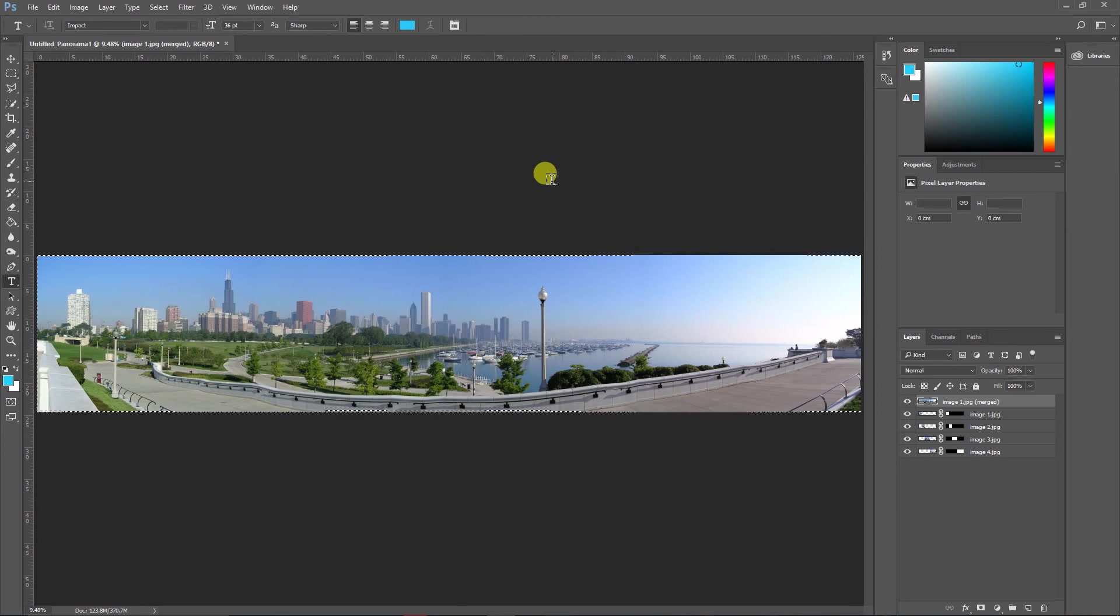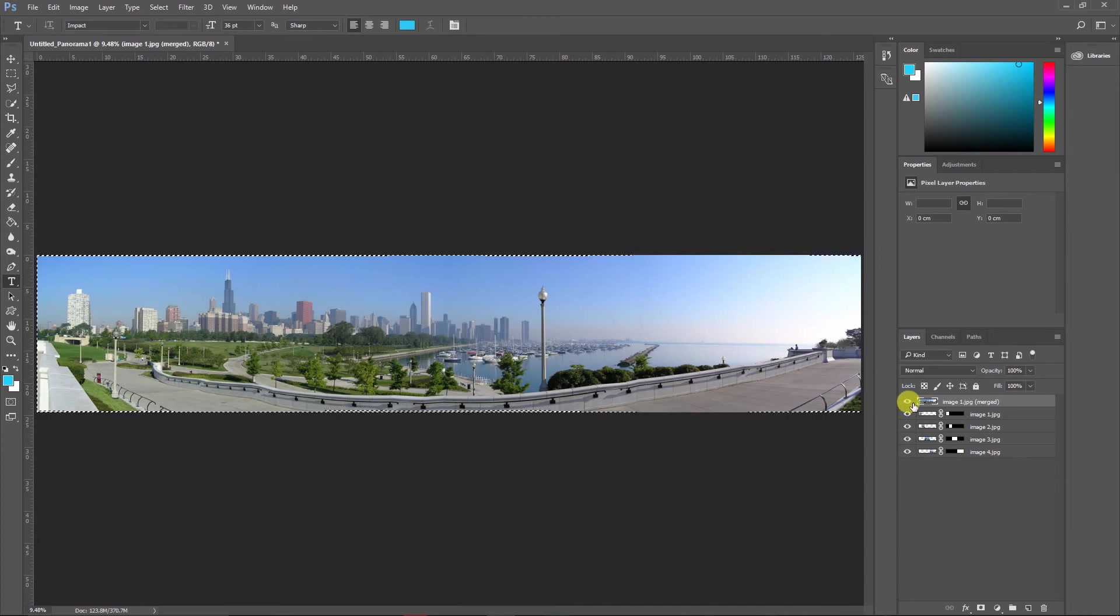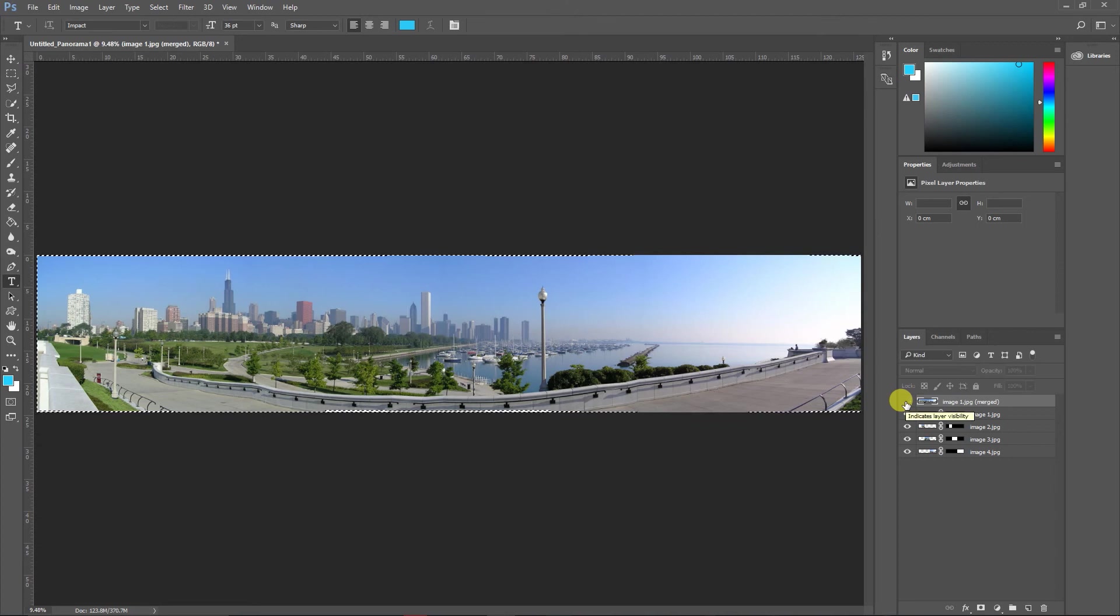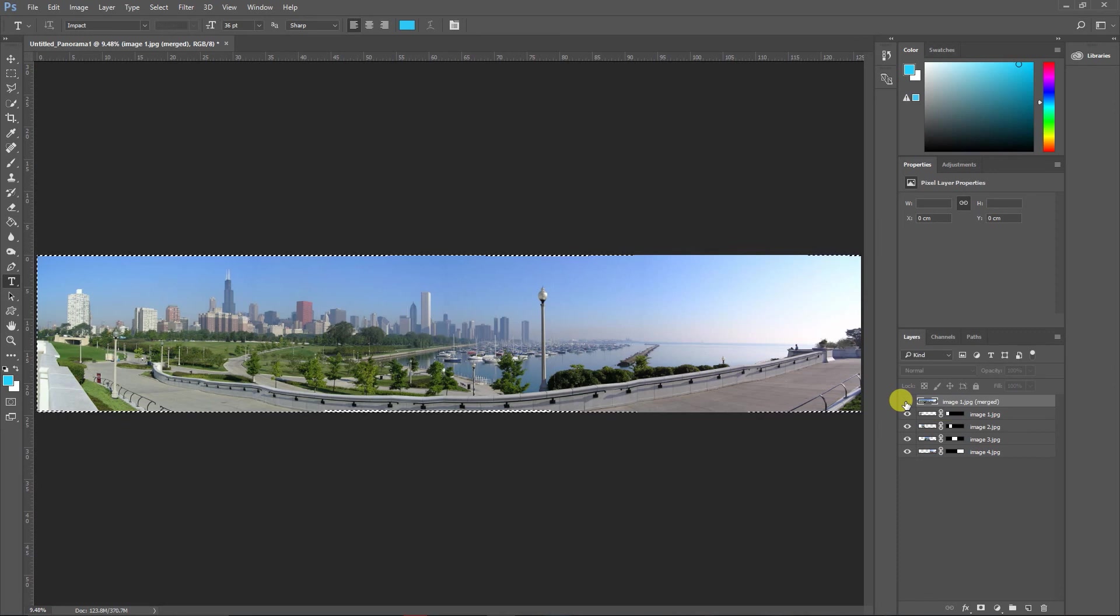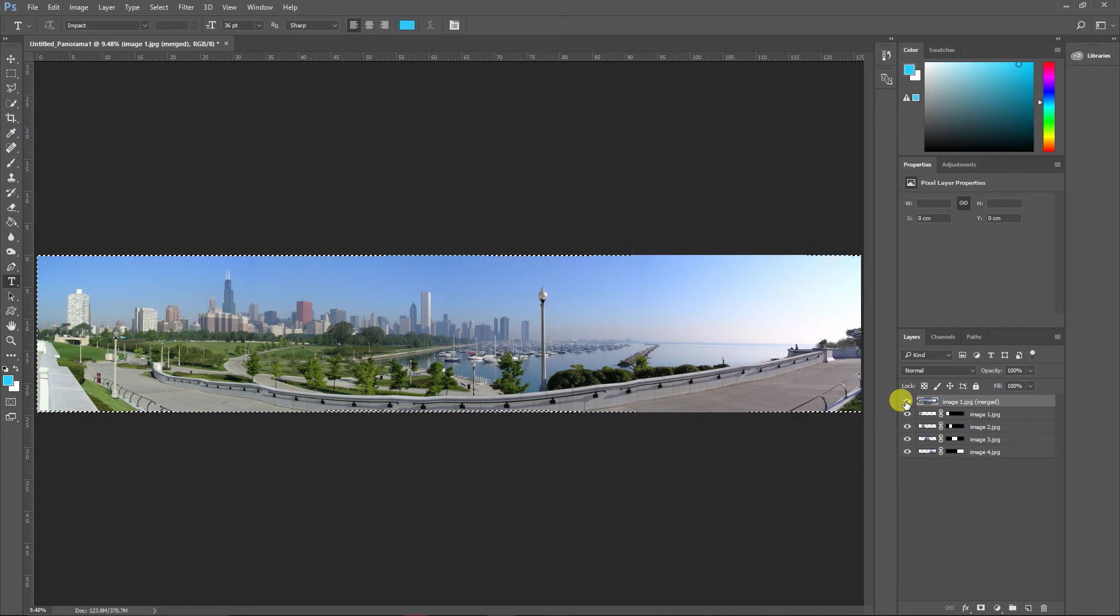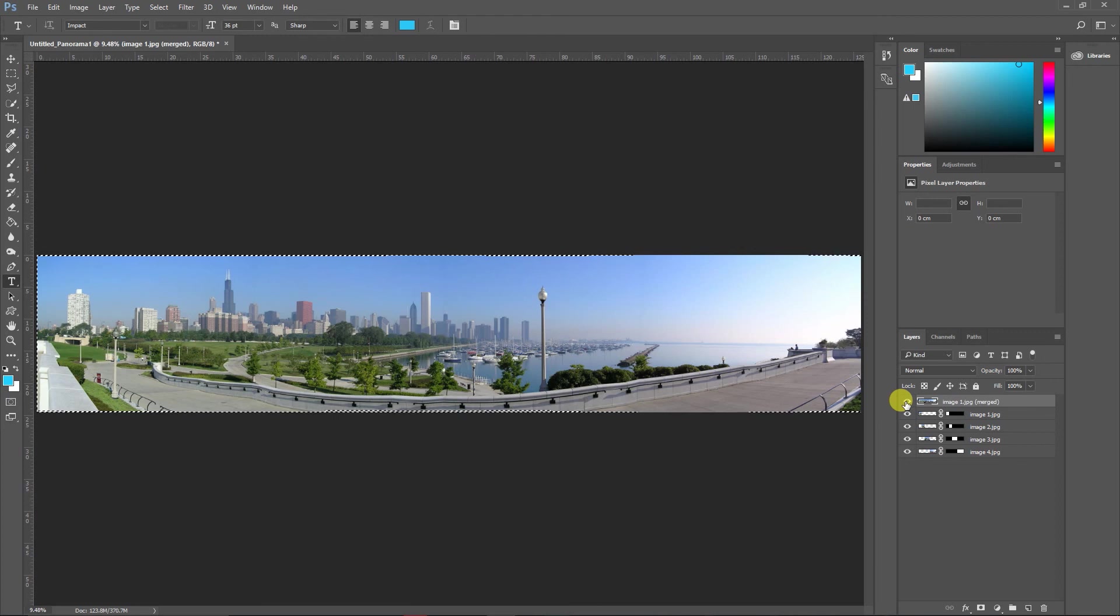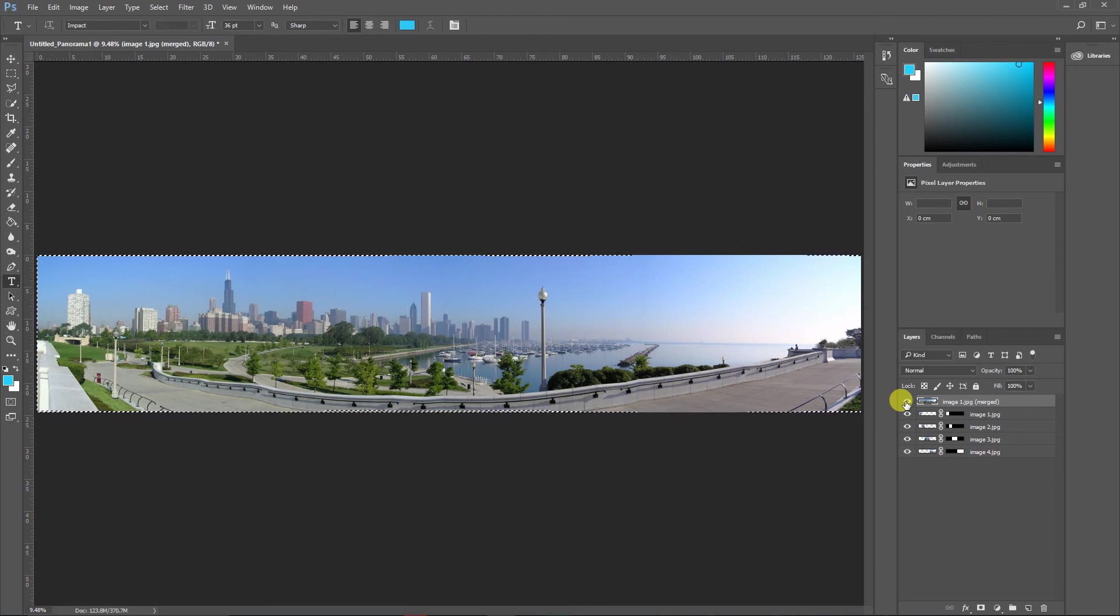So here we go. You can see the effect has been created. What did Content Aware do? Since these images were clicked perfectly, Content Aware did not have to do anything.